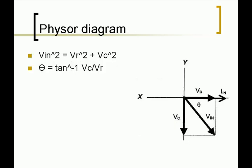This is the phasor diagram for this circuit and using the two equations listed, the voltage drops and phase angle can be calculated.